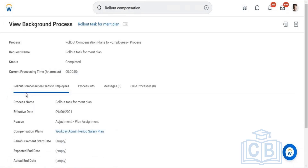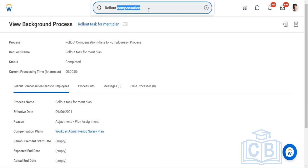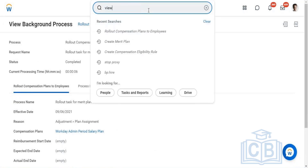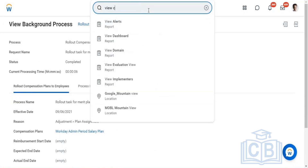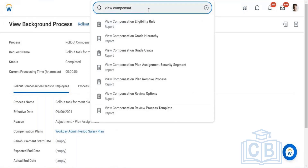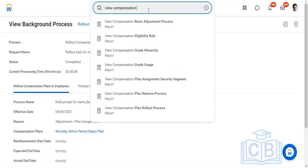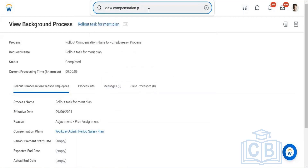The process we initiated is completed. Now we need to view what we have initiated. There is a task called 'View Compensation.' All these things you'll be able to perform when you have the defined security access.